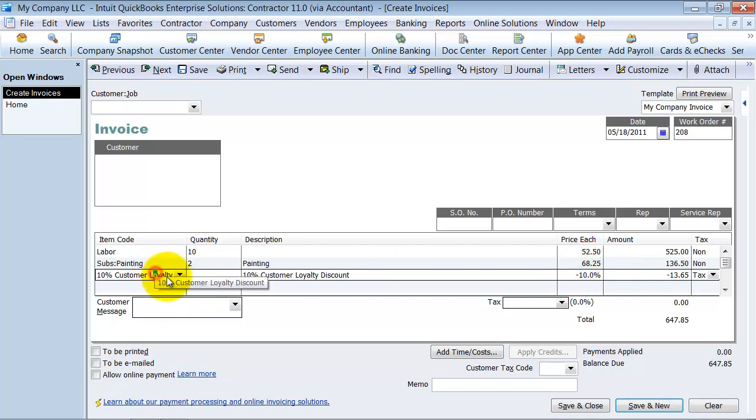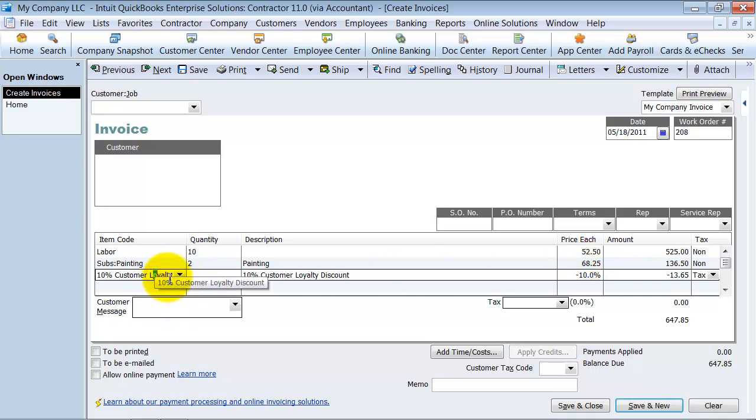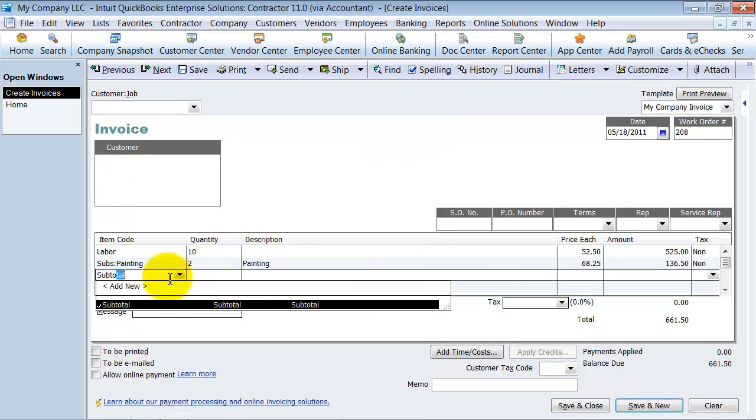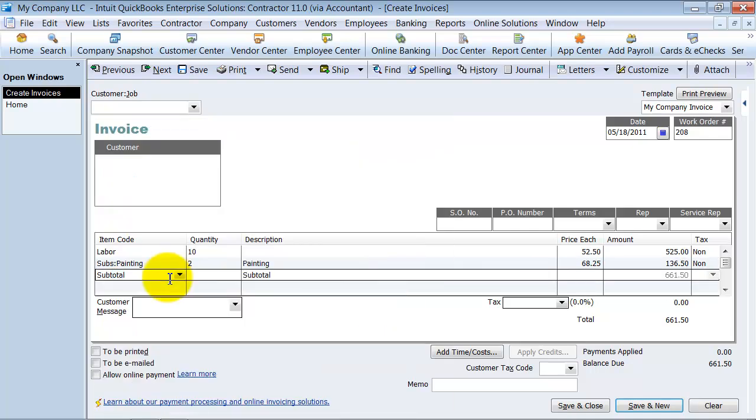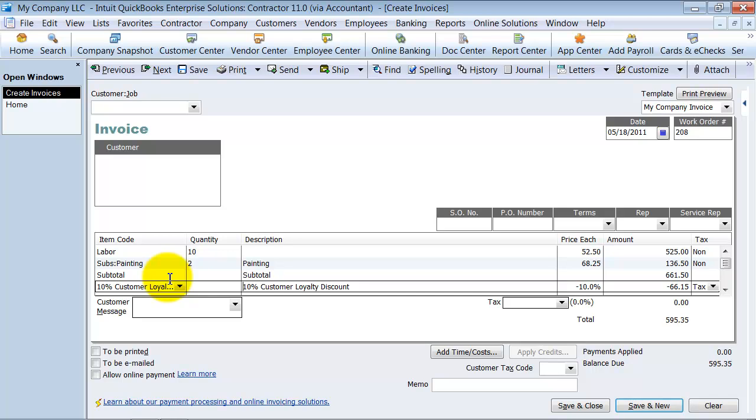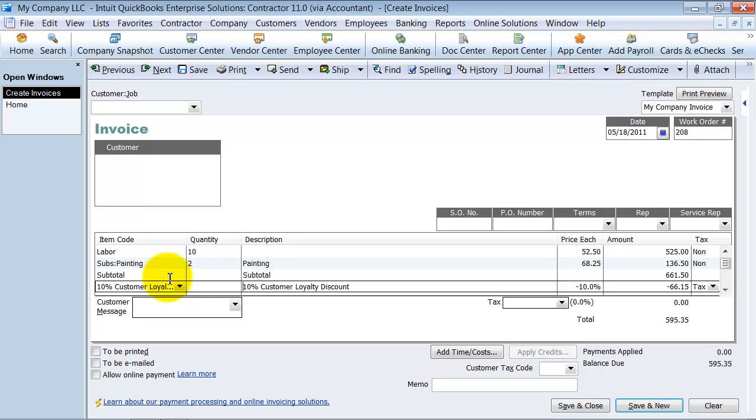The way that you want to handle that is you want to actually add a subtotal item and then it'll subtotal for you the price and you can add the 10% discount across the board.